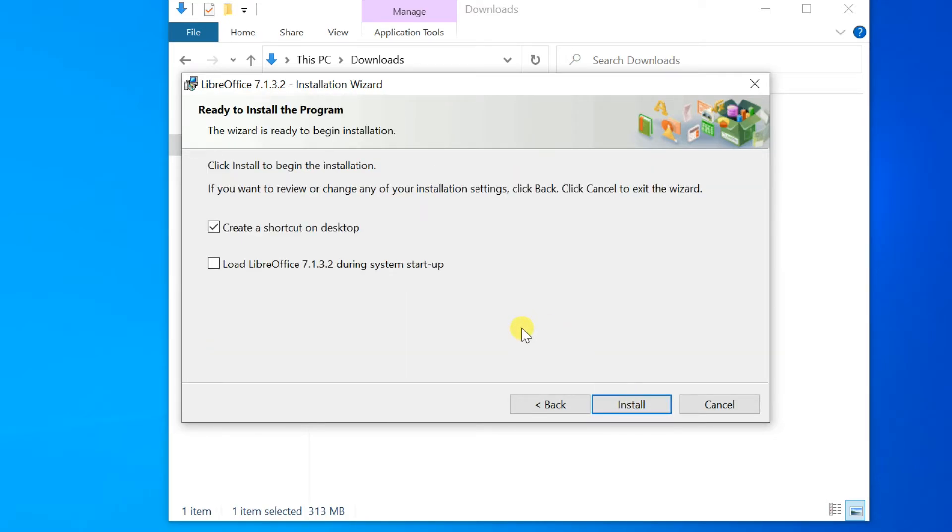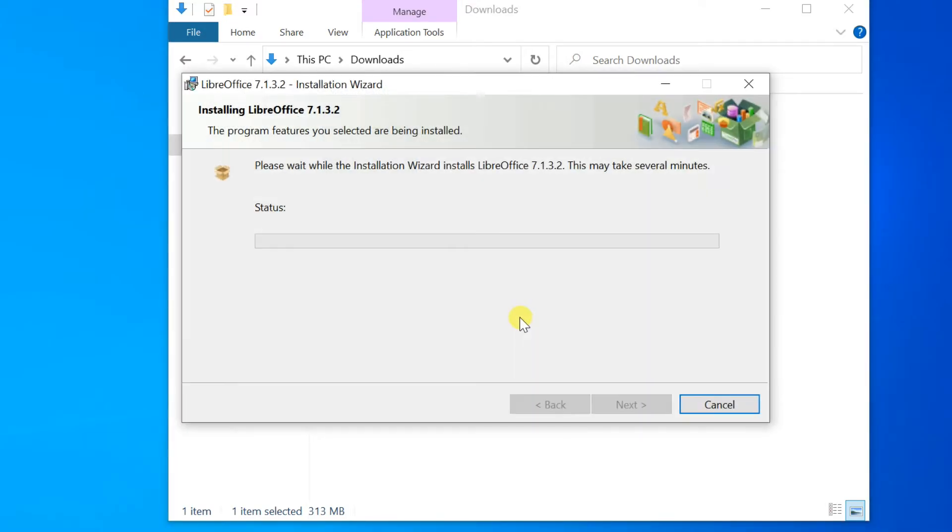A shortcut to open LibreOffice should be placed on your desktop. The default option is to create a shortcut to load LibreOffice during system startup.